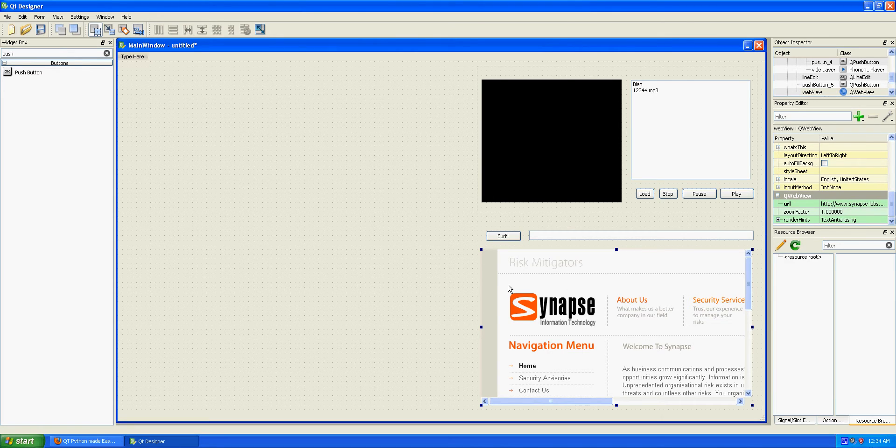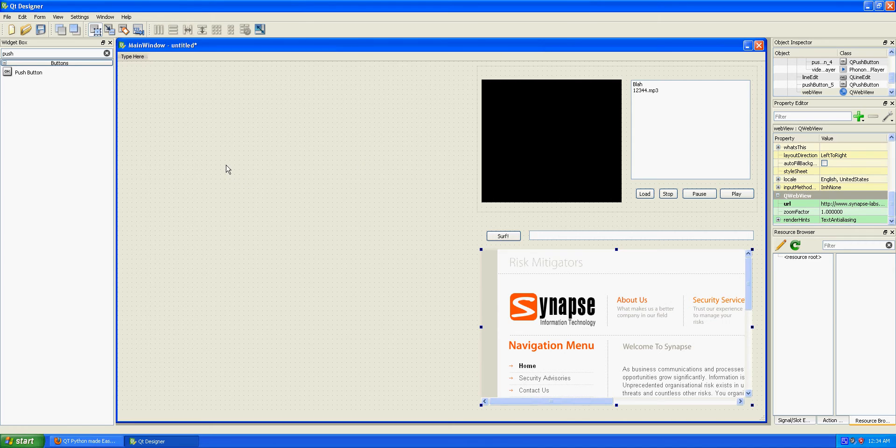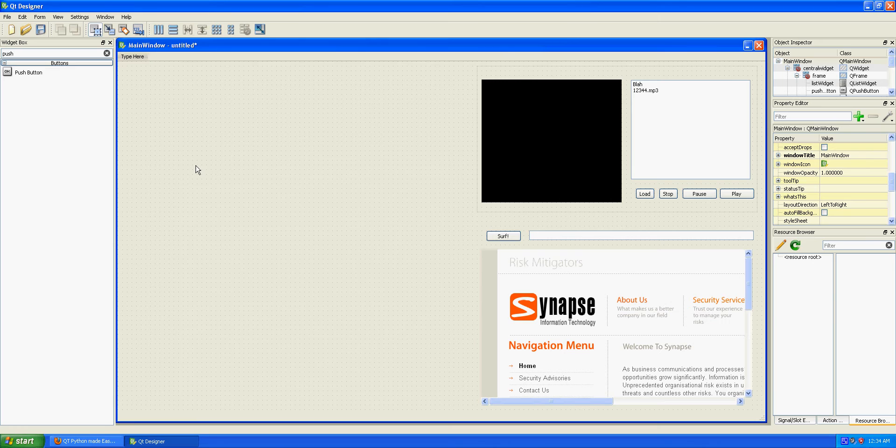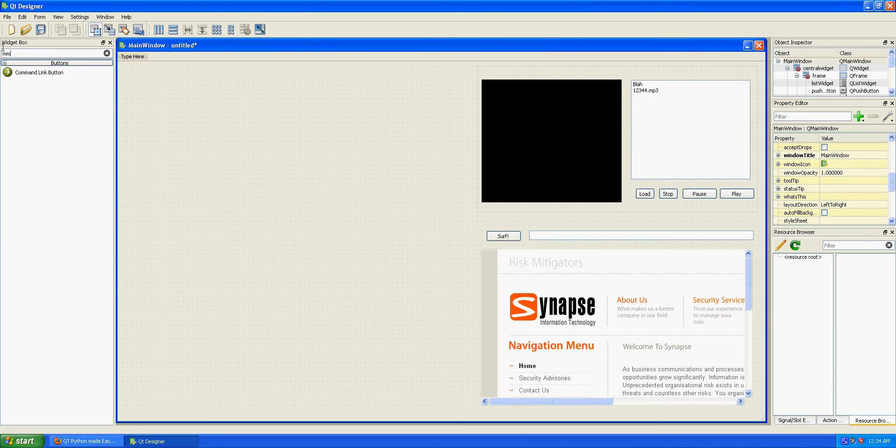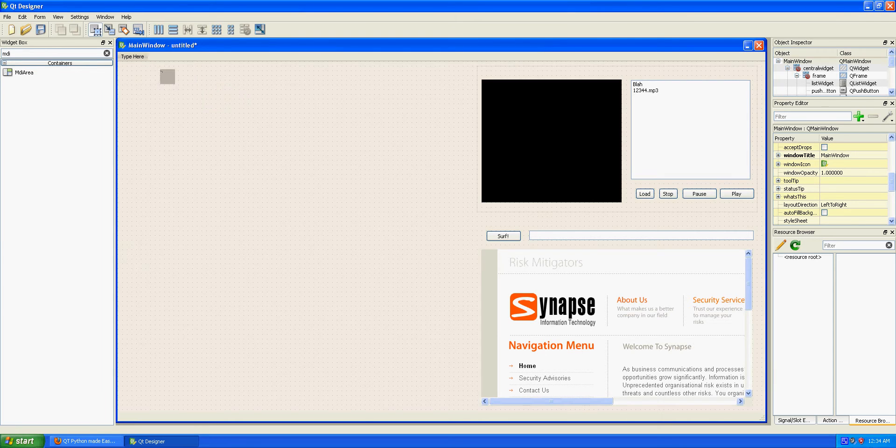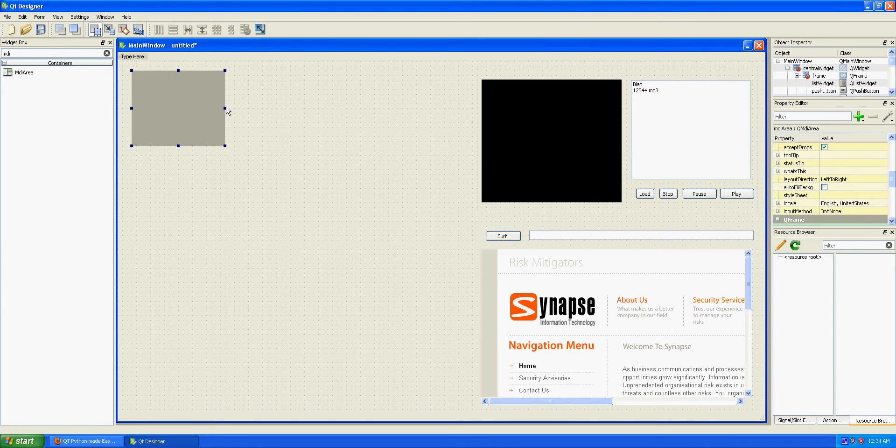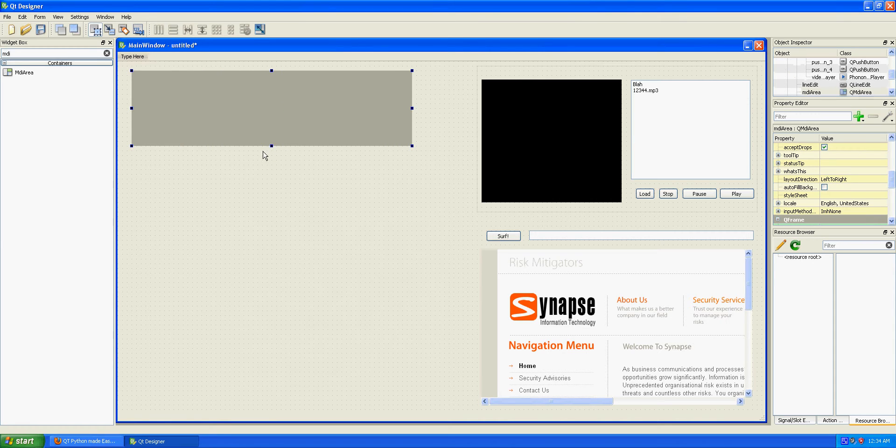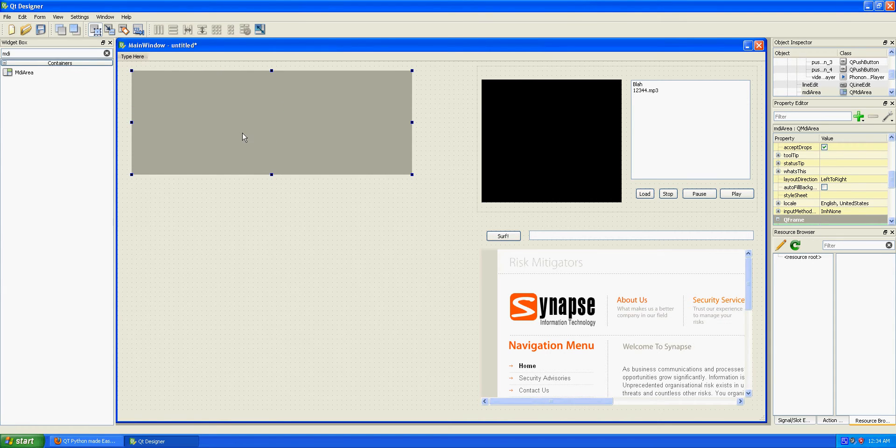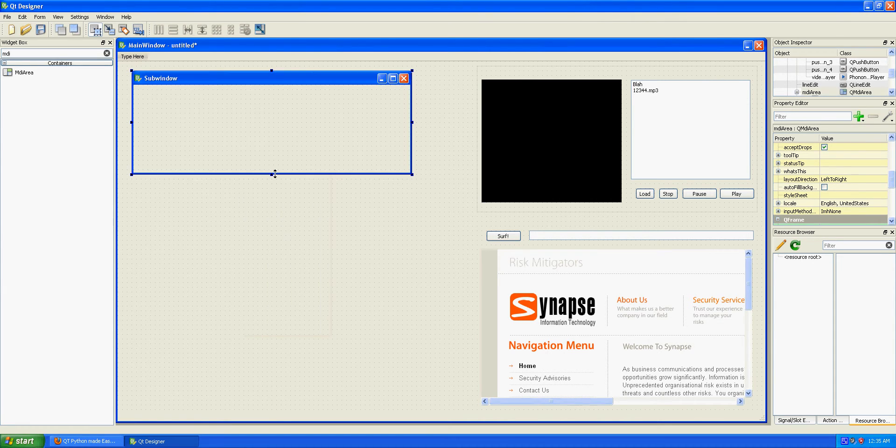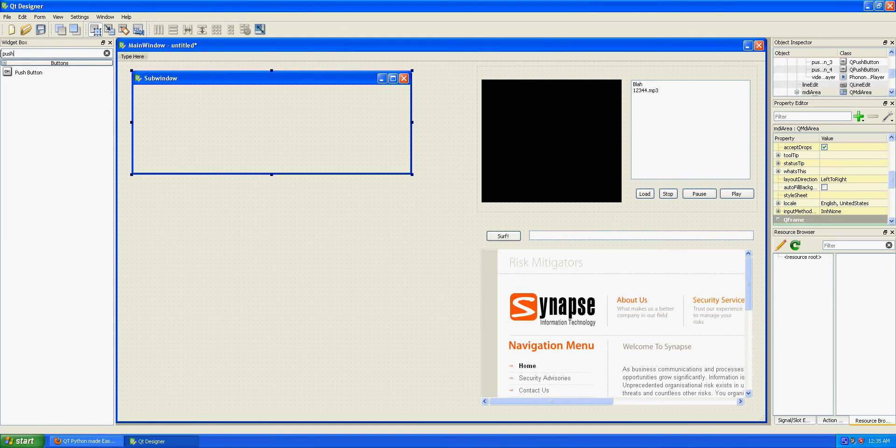Let's say I want to make an MDI area. Something about this is quite nice is inside this part, I can create sub windows. And this sub window could have a push button.